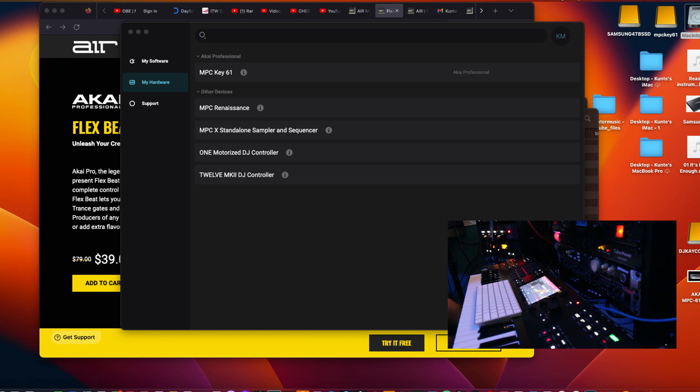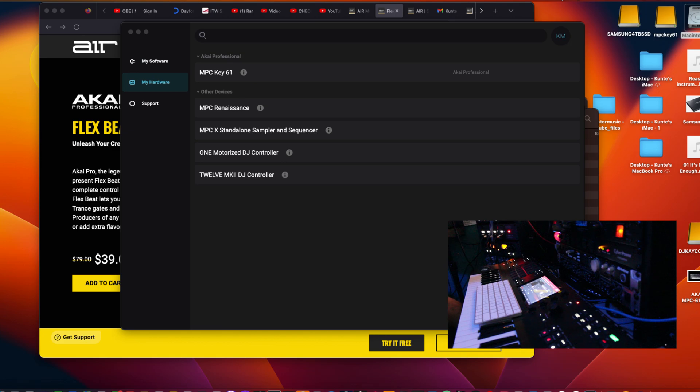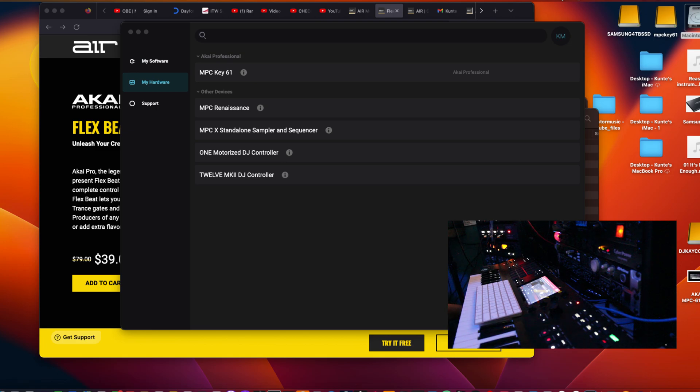So anyway, this video is for a user, an NPC user left a comment saying he had issues with trying to find Flex Beat, but I believe he has it on Windows. I got it on Mac computer, but I'm going to just try to install it and see if this will help him out. So I'm going to install it on my Mac.